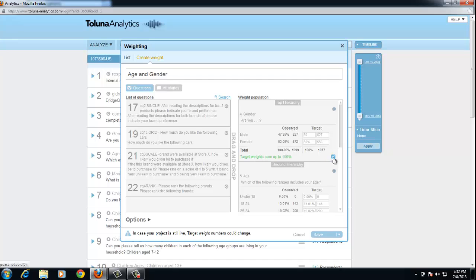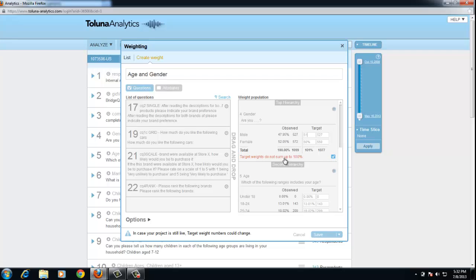If I click on this button here, it will confirm that everything adds up to 100%. If I decided to make this 51 and try to save, it will let me know that the targets do not add up and it will instruct me to change.